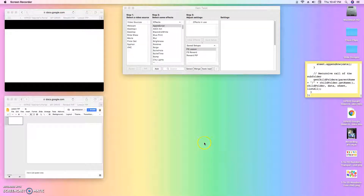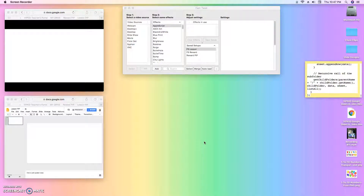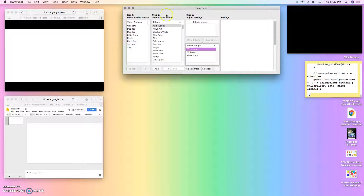Hi everyone, Megan here. I wanted to get on here and record to show you guys how I figured out how to use the hotkeys — well, they're not called hotkeys, but they are hotkeys — in CamTwist. What I mean by hotkeys is basically a keyboard shortcut, something that you can type on your keyboard to make CamTwist do something. That's what a hotkey is.